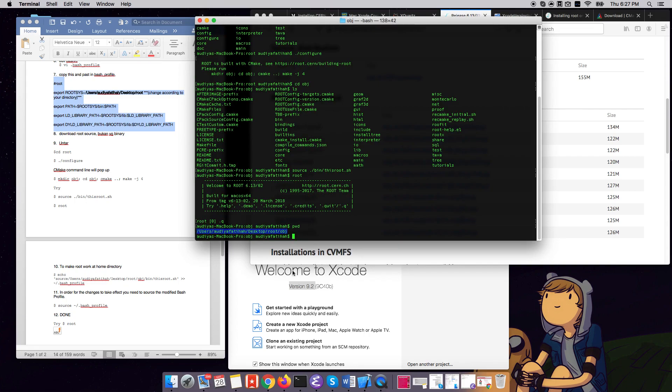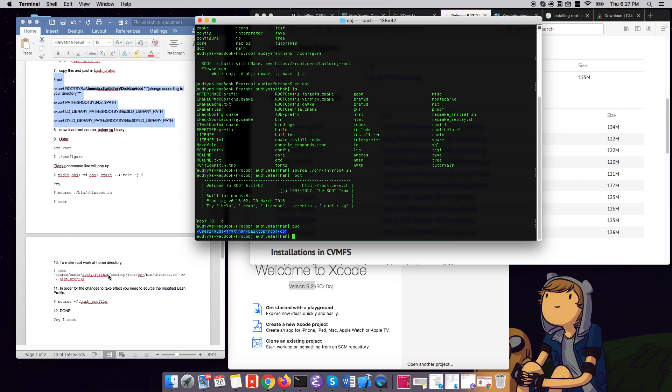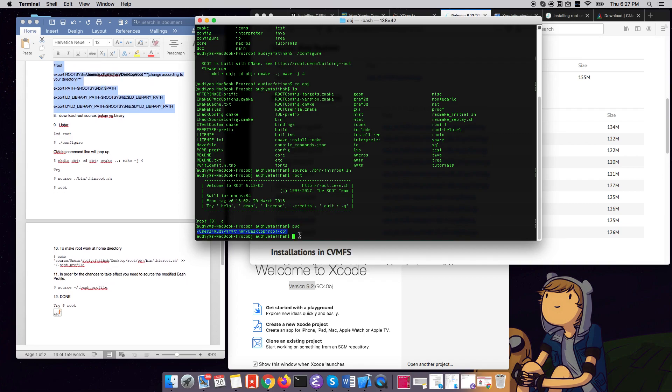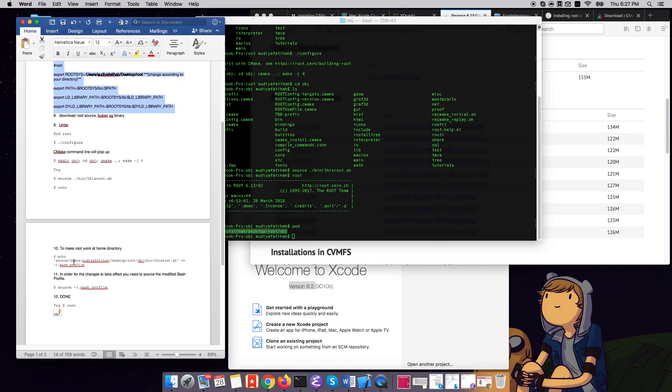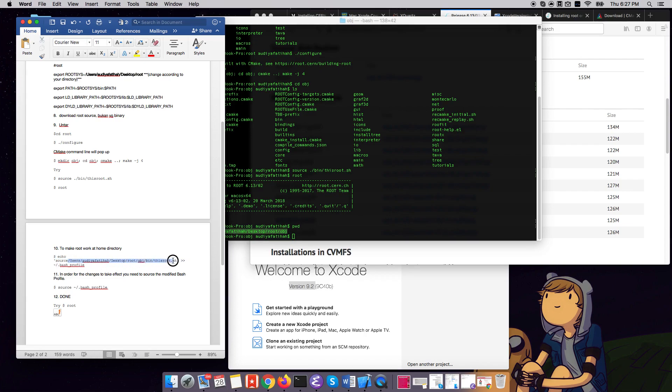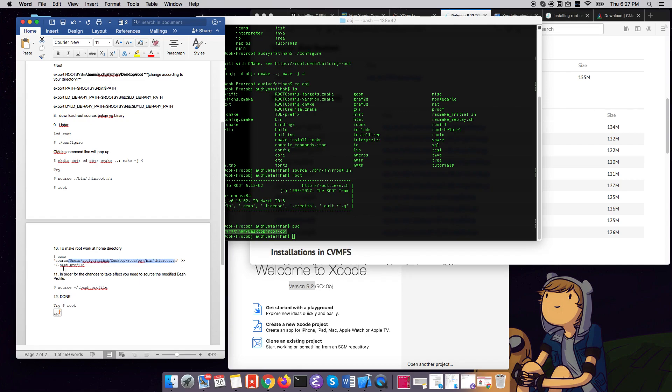I want to open my terminal and straightly run ROOT, and how to do that is with this command. So you source this. This part is where your object directory is. So this part is according to yours, not the same as mine. Okay. And then you would want to put this in your bash profile.